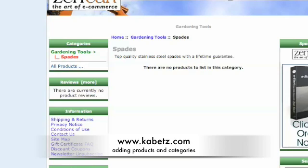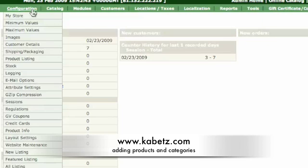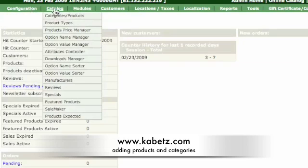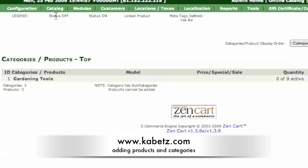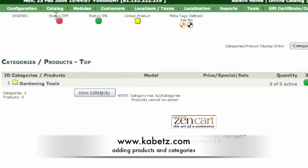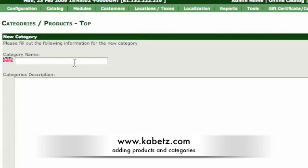What I wanted to do was just show you how easy it is to do these things with the menu system. So the second one is categories and products. So what you can do is go down here where it says new category, so we'll have chrome wheels.